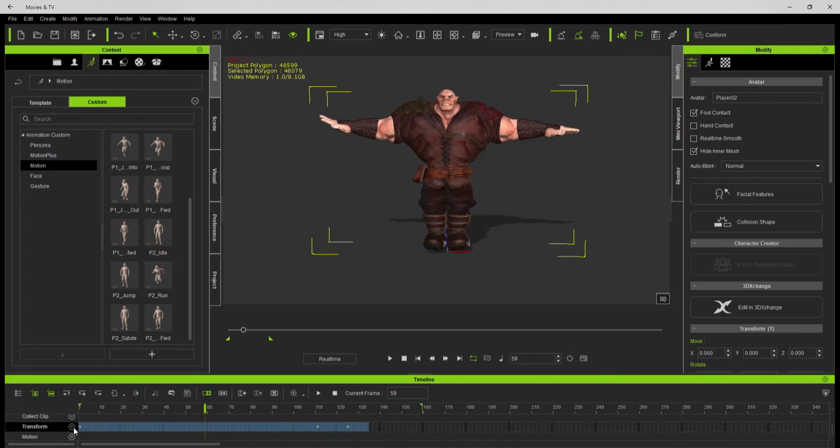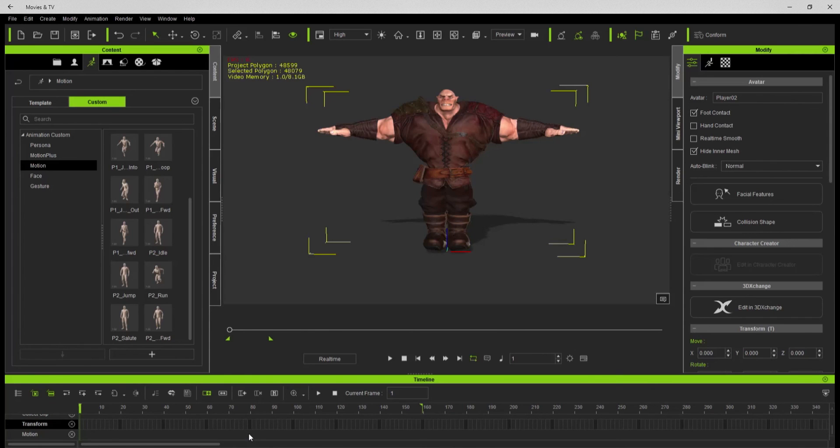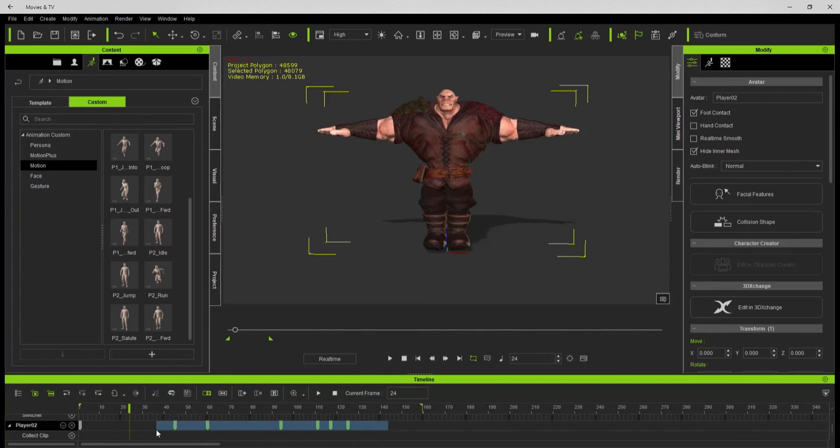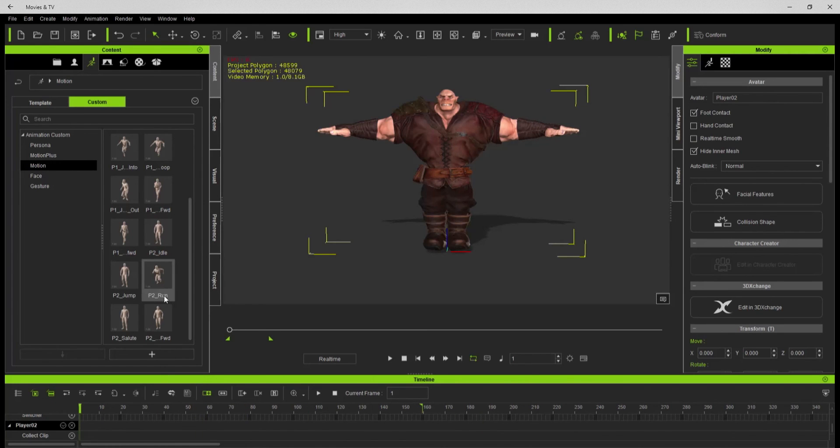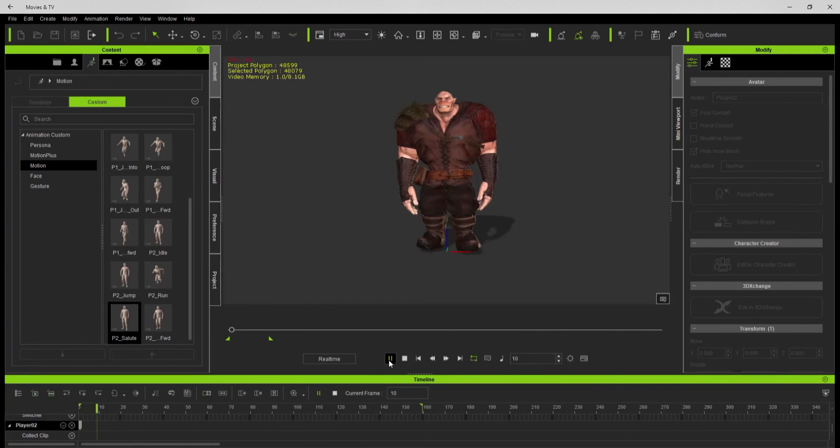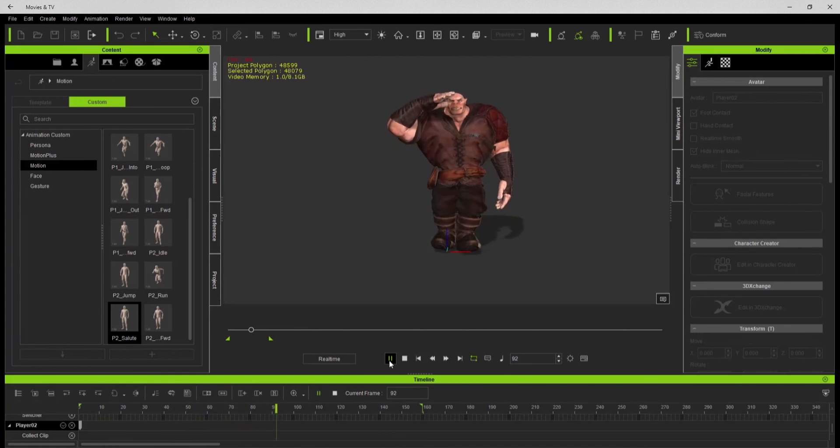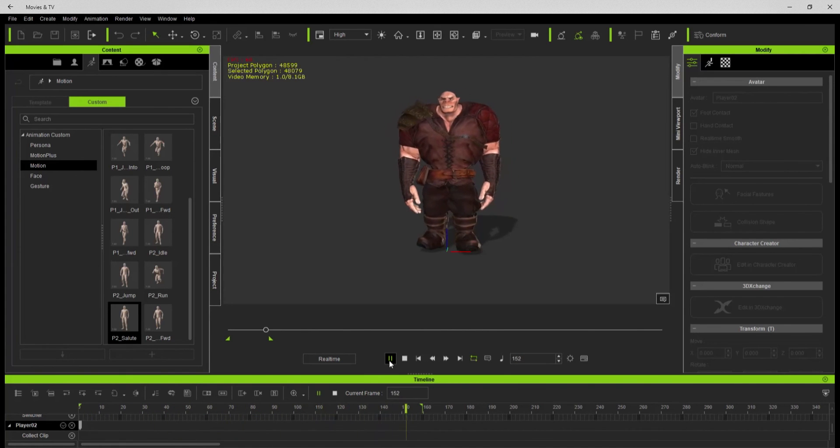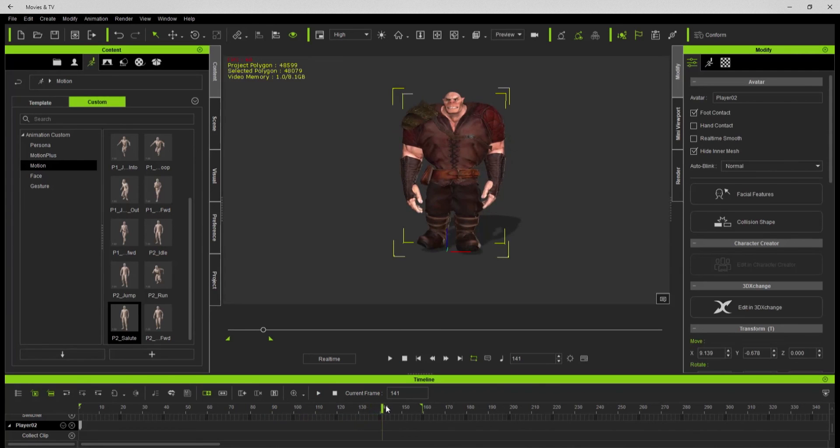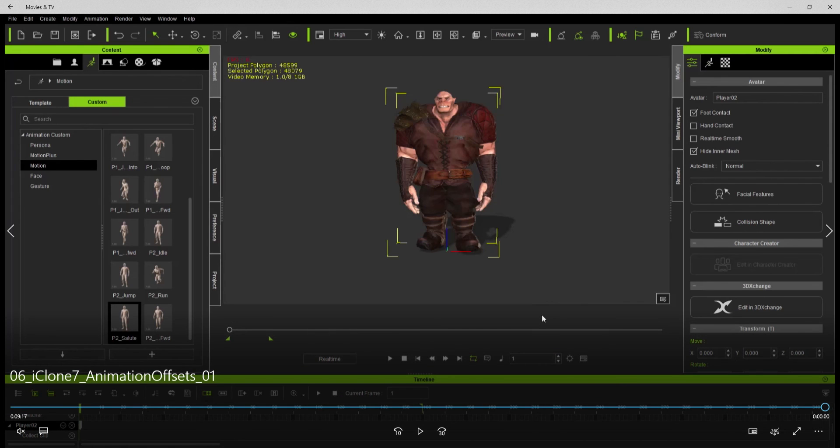Still got that hand up there, where's that at? There we go, get the little motion layer keys that I need to clean those off. Go back to the first frame, scrub through there, go back to the first frame and reapply my animation. There is salute, there he goes. Not too bad. And there's a little motion layer editing in iClone, thanks for watching that.